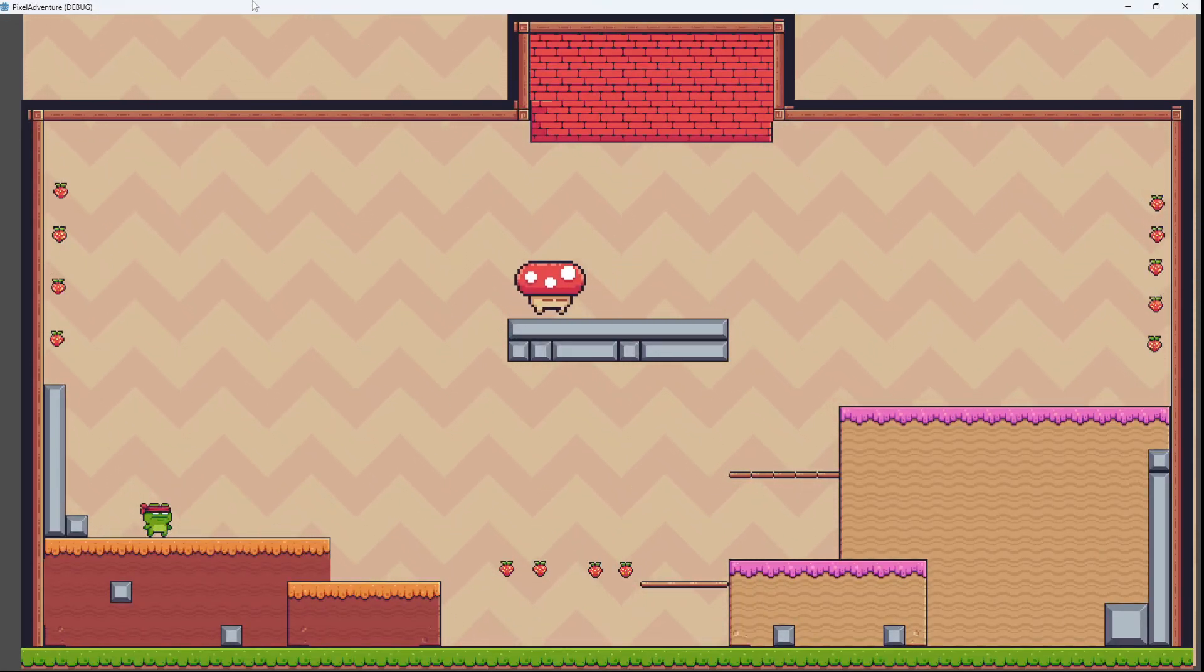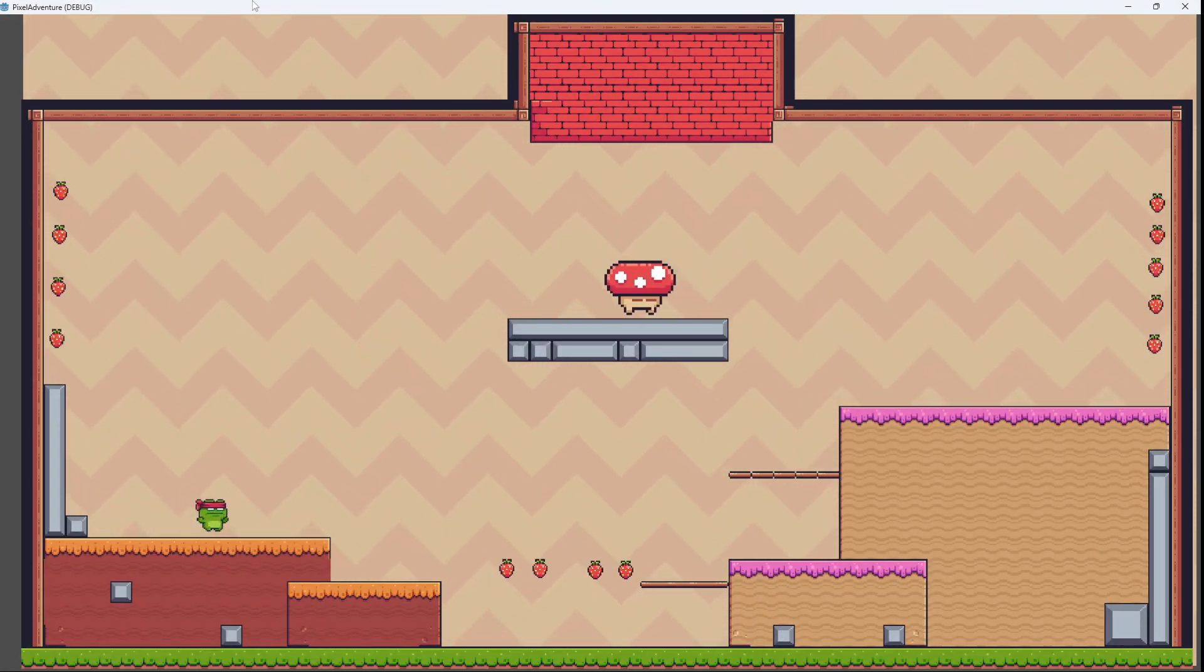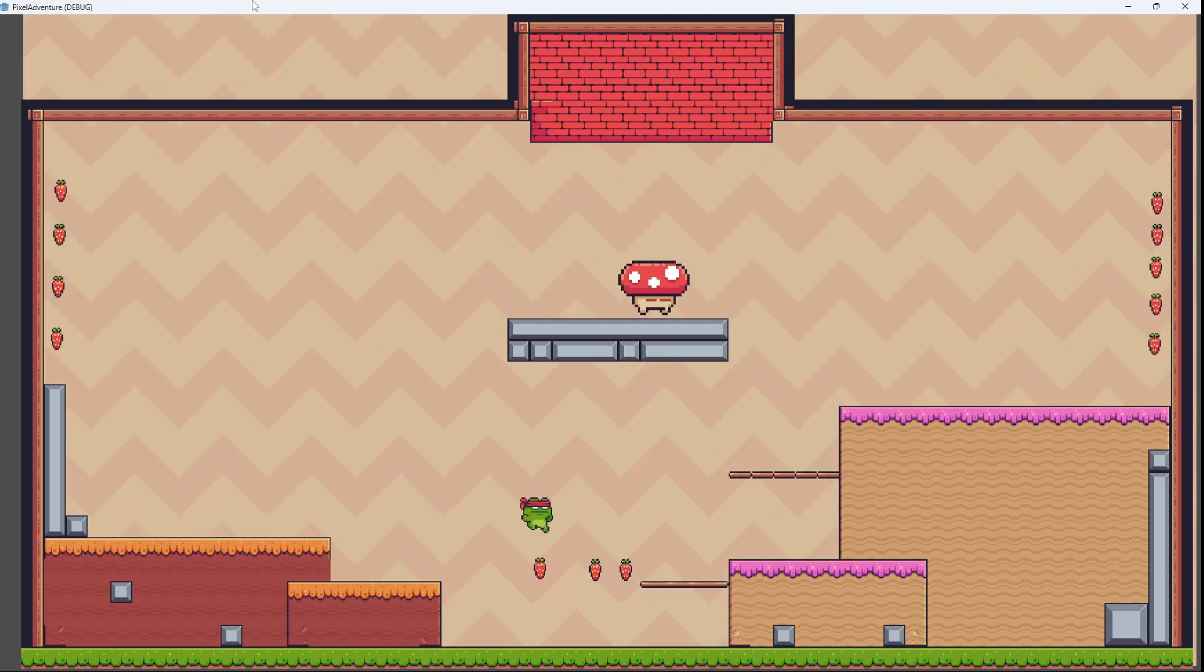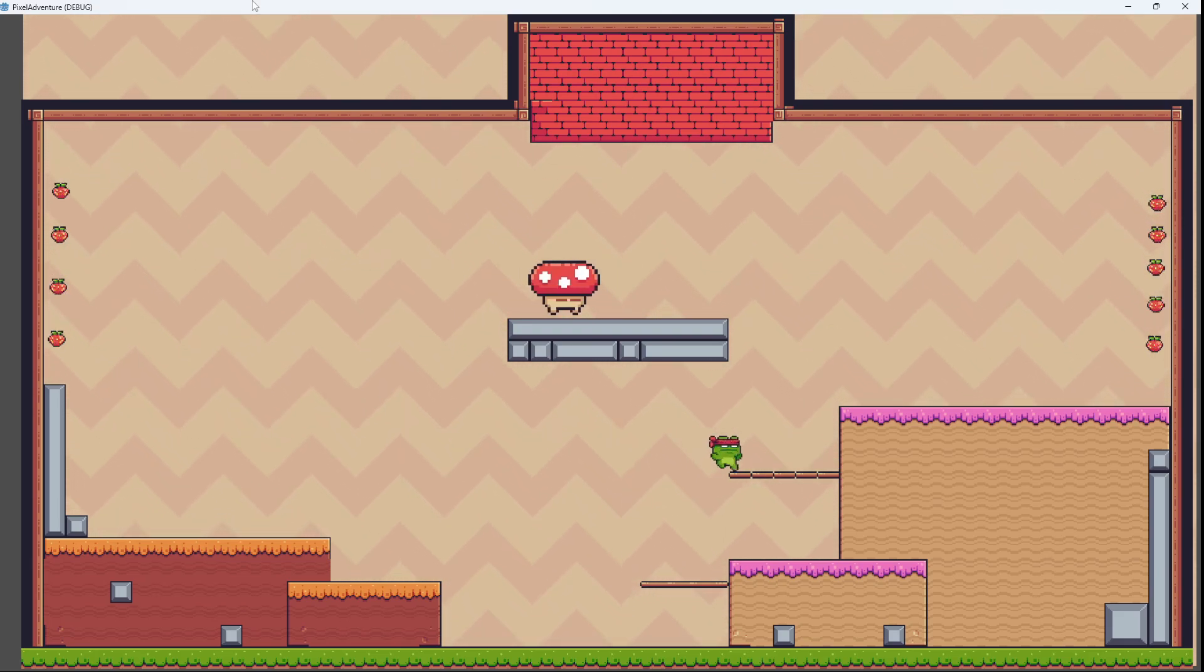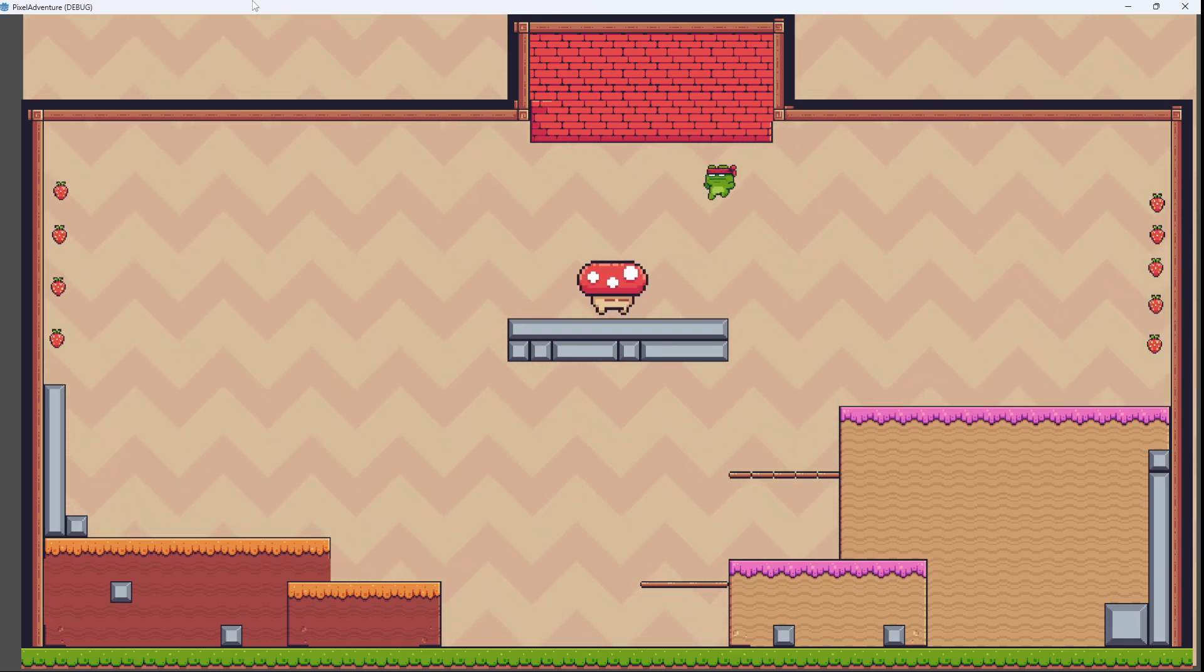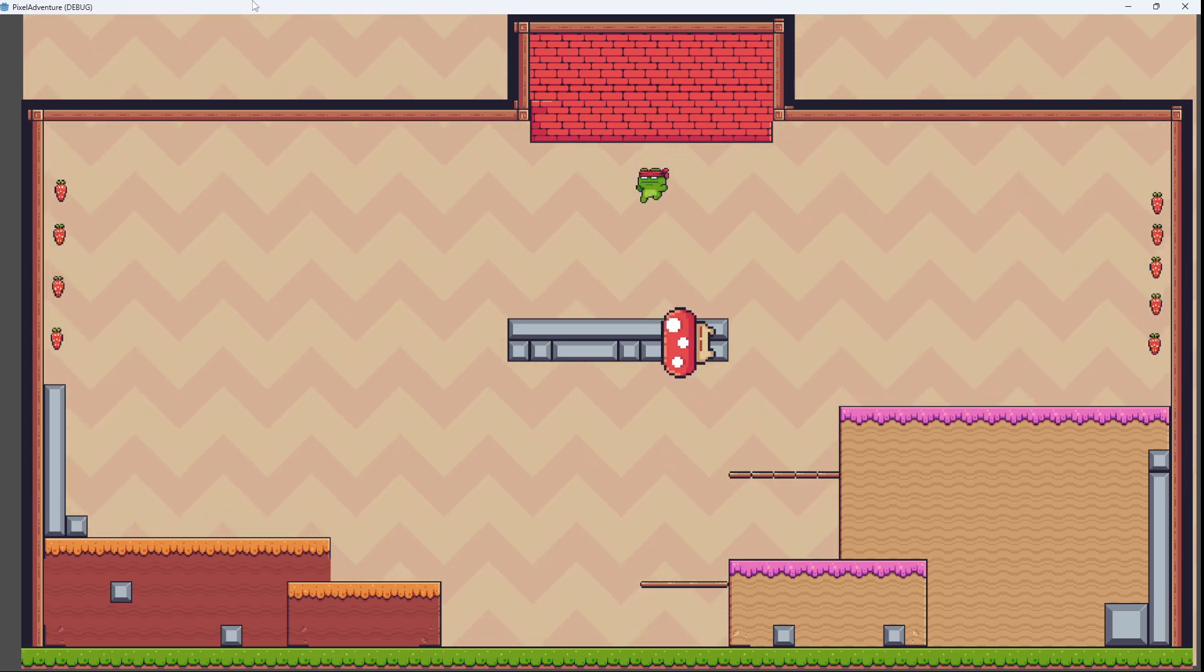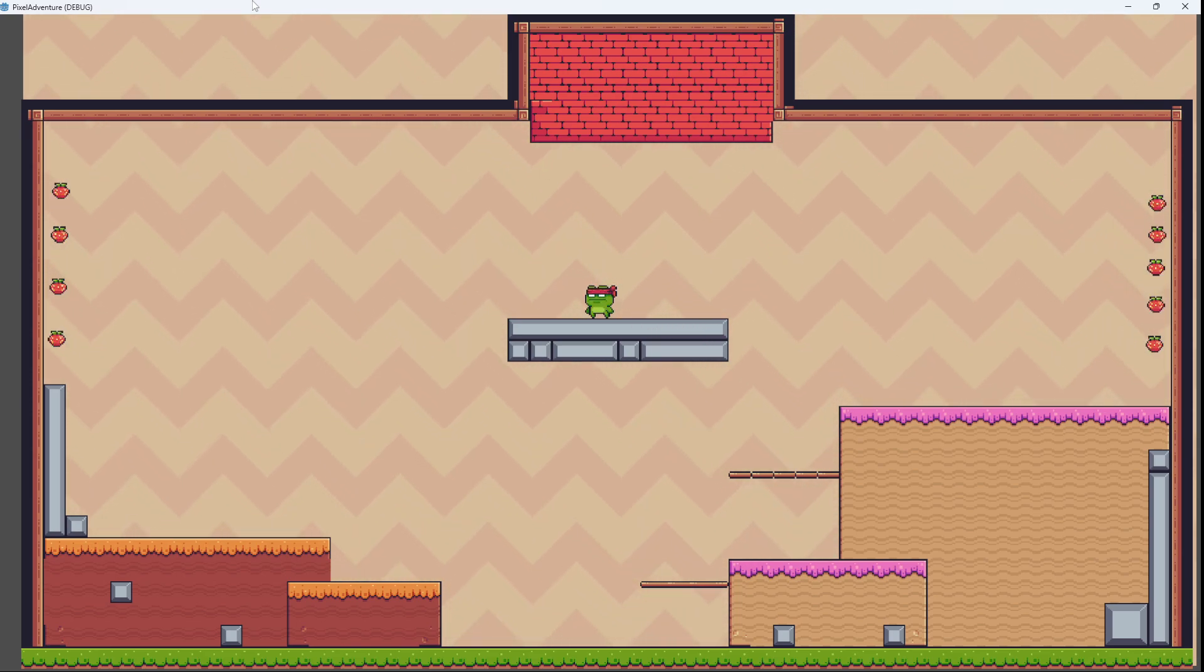Welcome back everyone. In today's video we'll learn how to stomp the mushroom from above and kill it, just like this. So if you want to see how that's done, stick around.